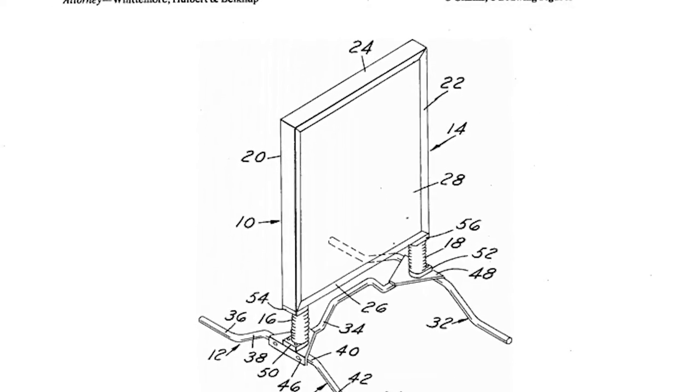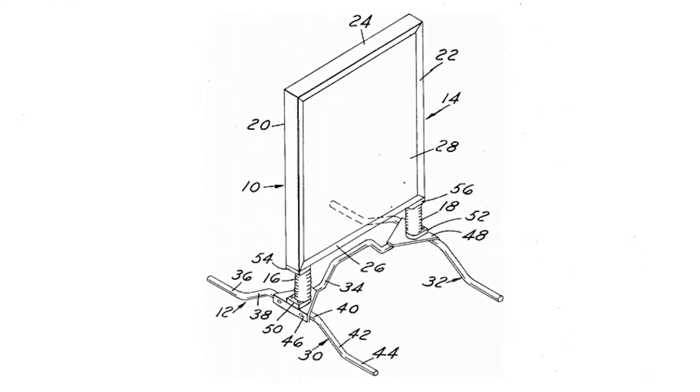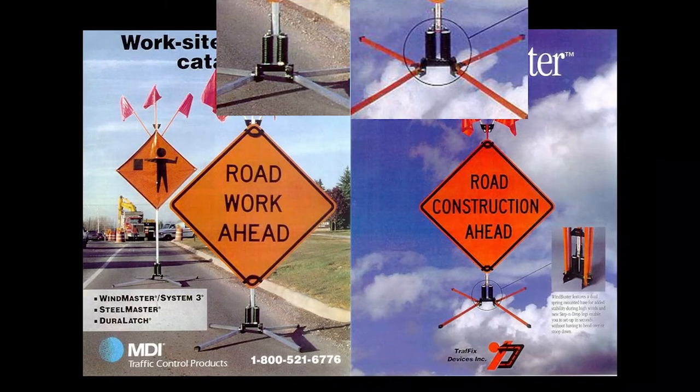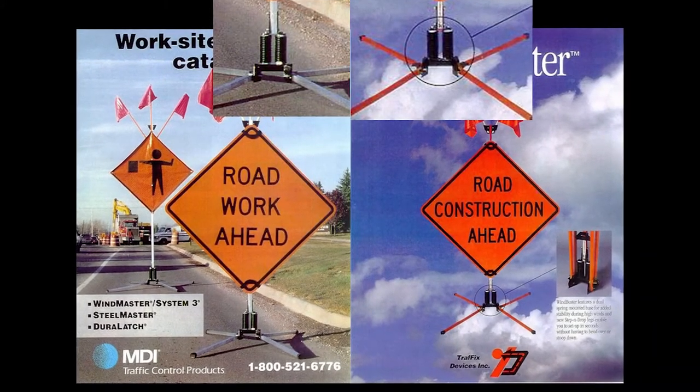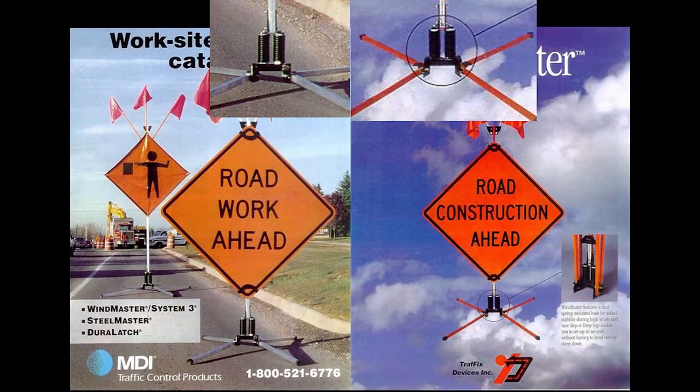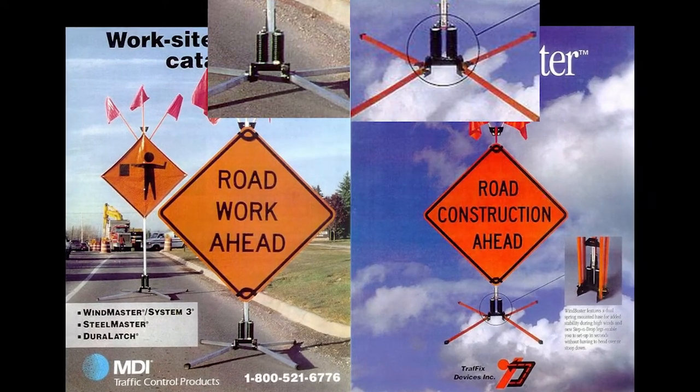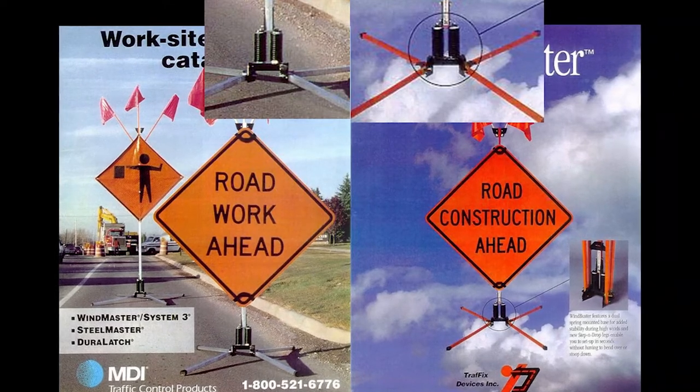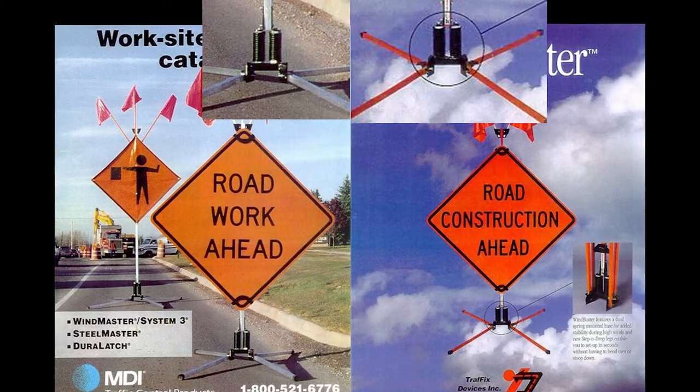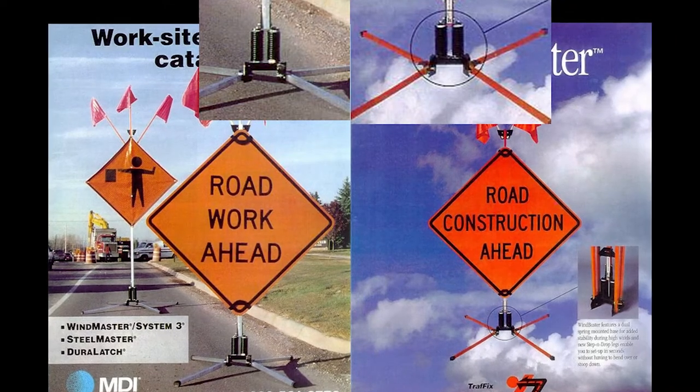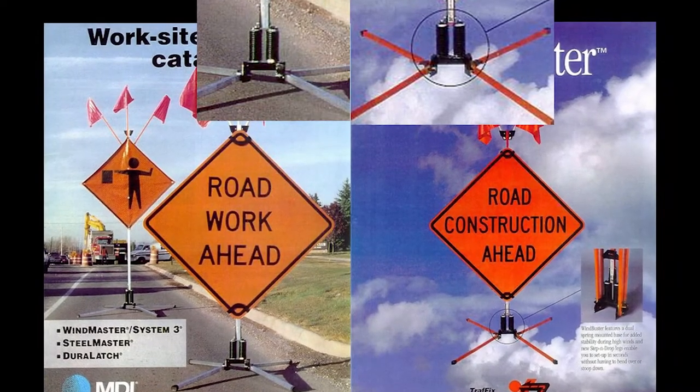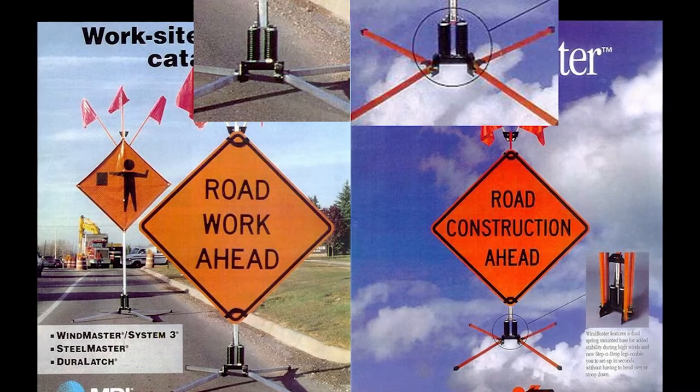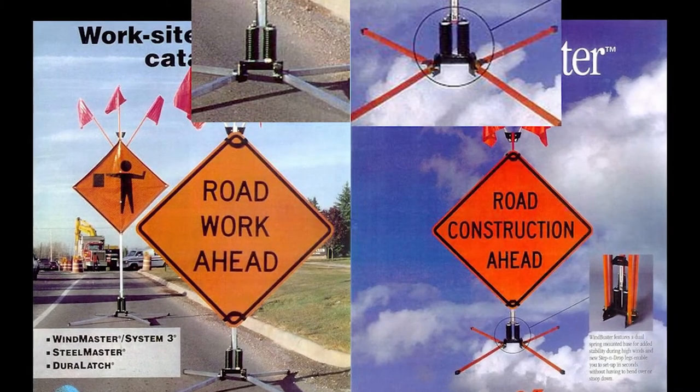But then MDI's patents expired as, under the Constitution, all patents eventually must. Sometime thereafter, Traffic Devices, the petitioner, copied MDI's stand, added some improvements of its own, and marketed a competing version. No longer armed with its patents, MDI tried a new tack to exclude competition. It claimed that the configuration of its stand, the same dual spring design that it had touted as patent-protected during the term of the patents, was protected as trade dress and could not be copied.